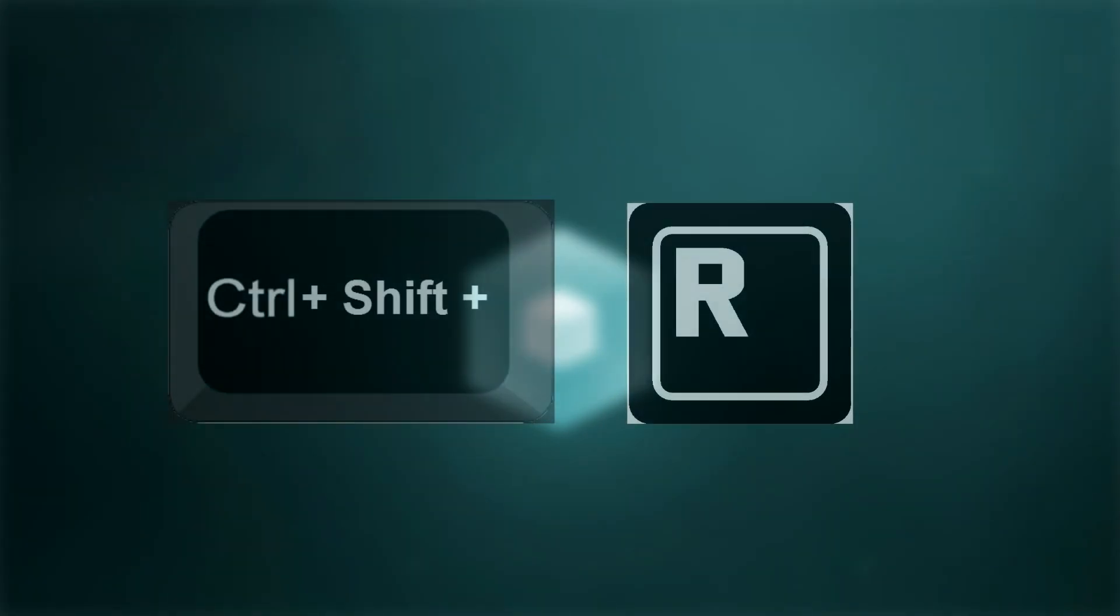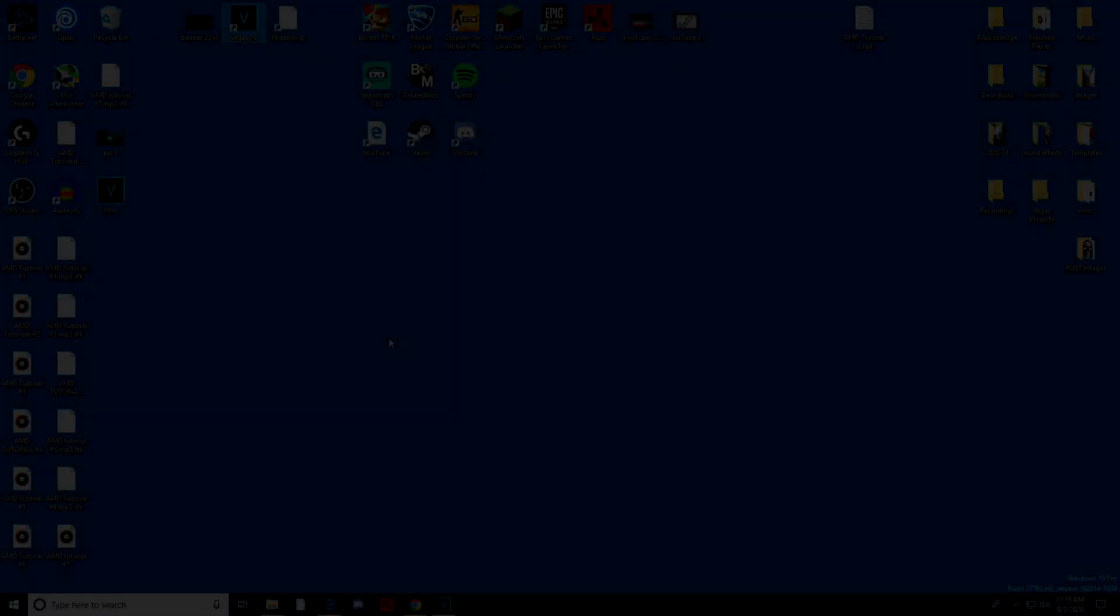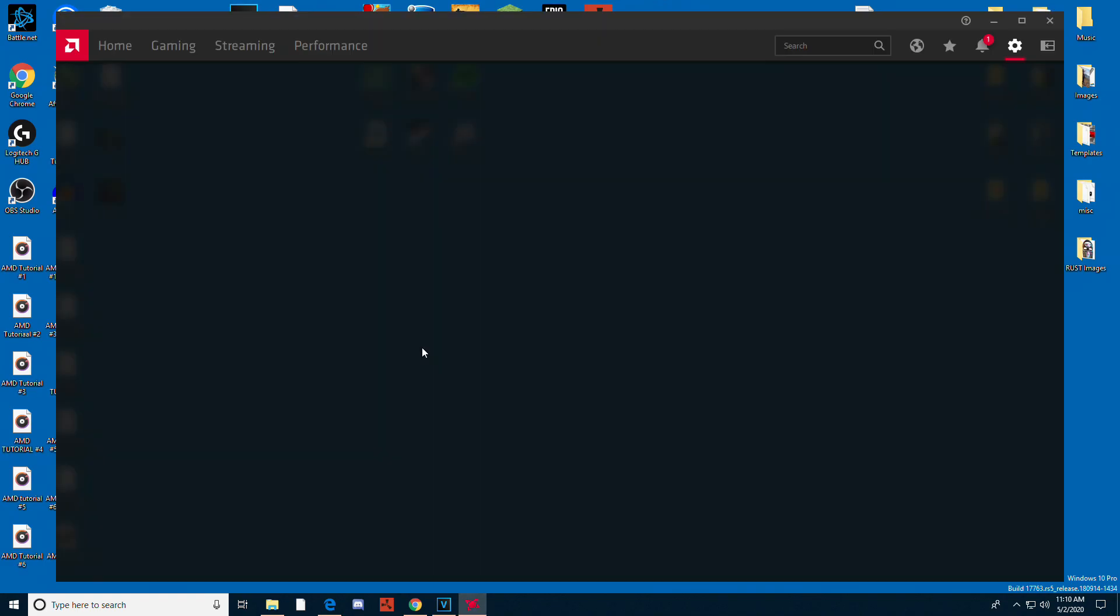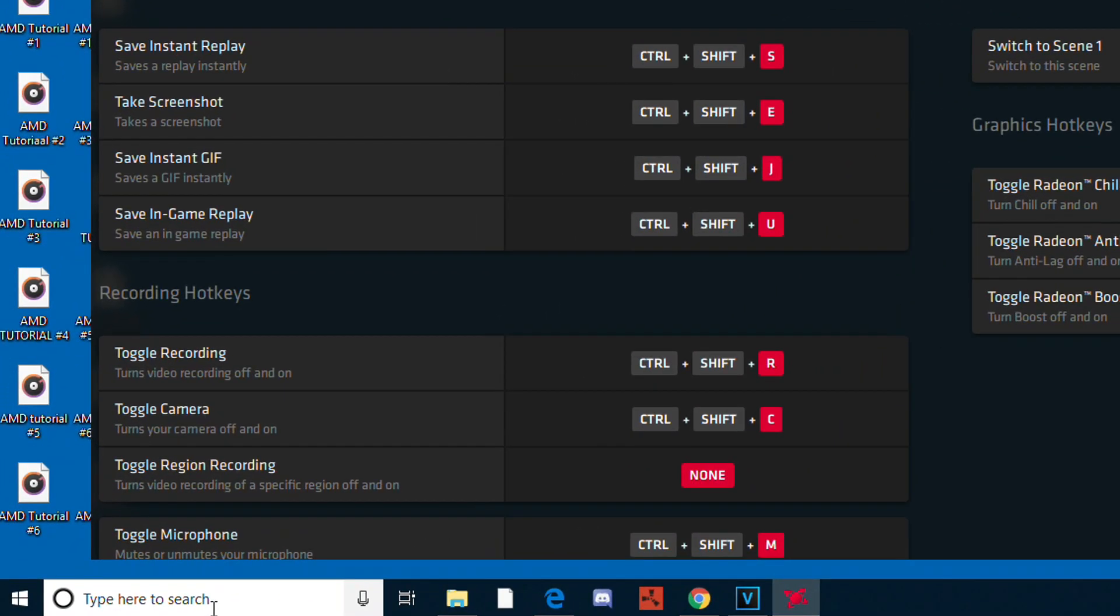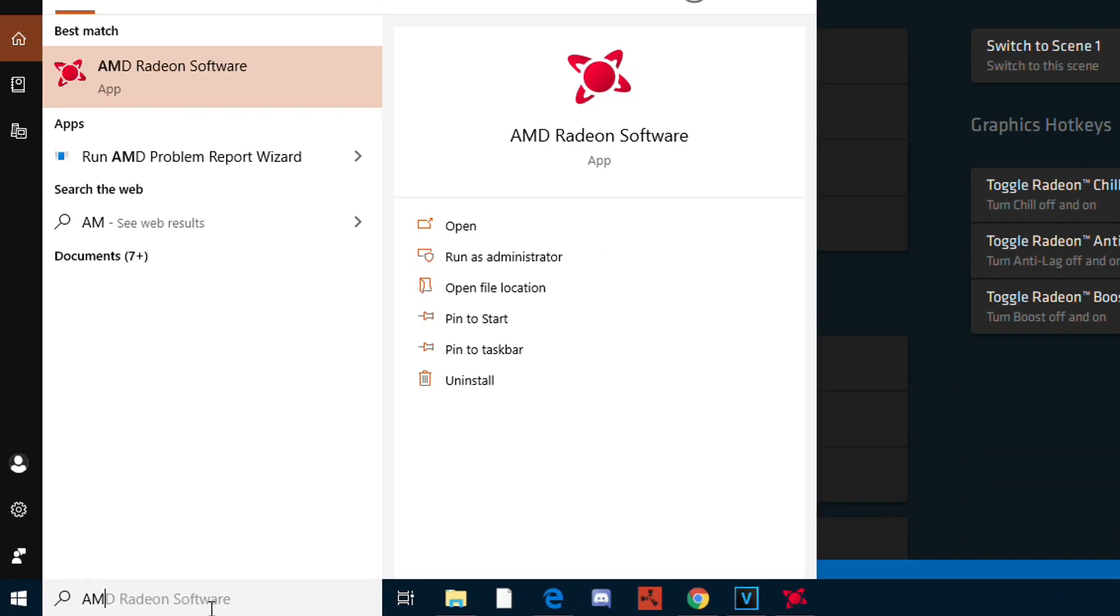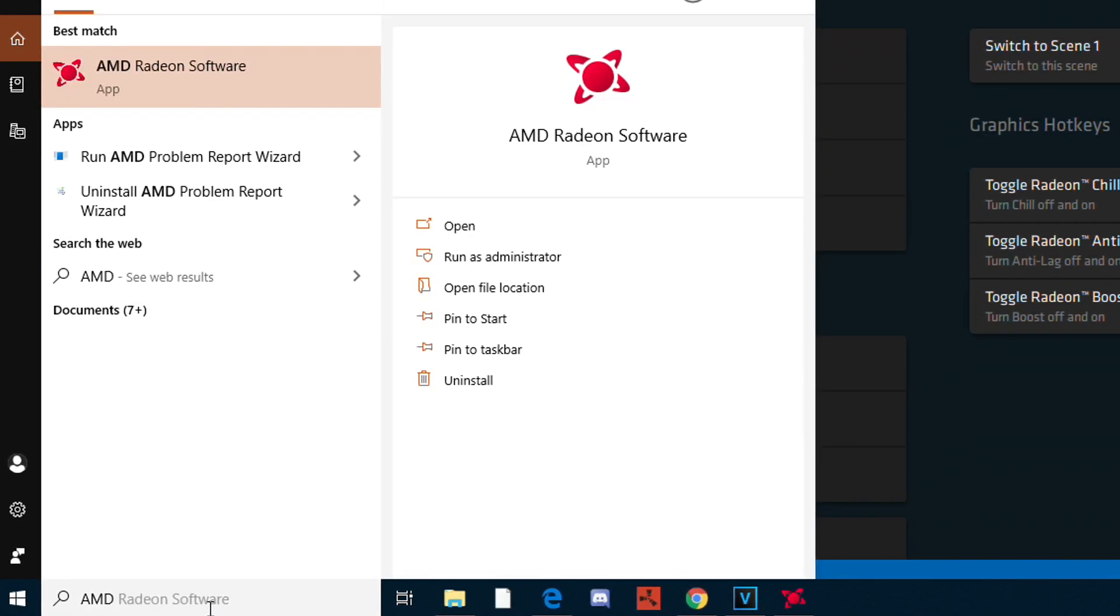It's a very simple process, as simple as one set of keys to get you started. The first step is to right-click on your desktop and left-click AMD Radeon software, or go to the search bar in the bottom left of your desktop, type AMD, and press enter.